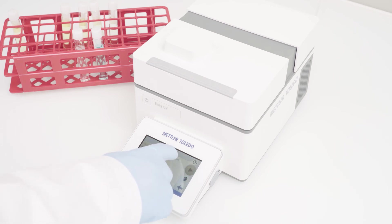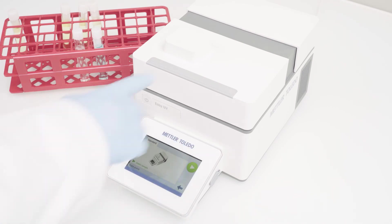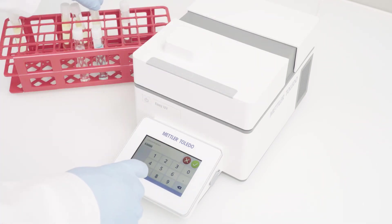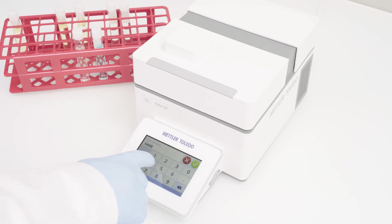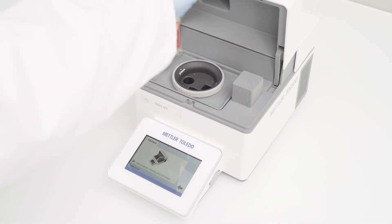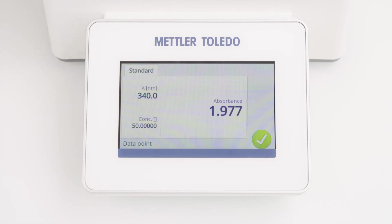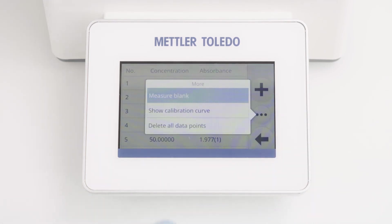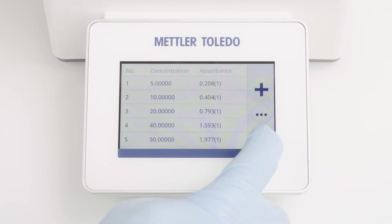By returning to the list of data points, I can define more data points. Now I have finished with the data point measurements and can check the calibration curve formula. Here we can see the formula and the R-squared value. The method is now completely defined and we are ready to perform the measurement.